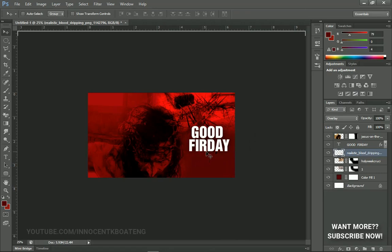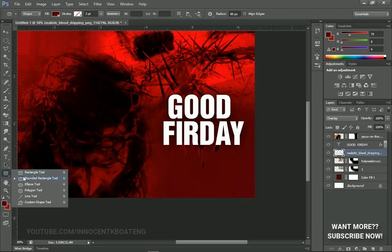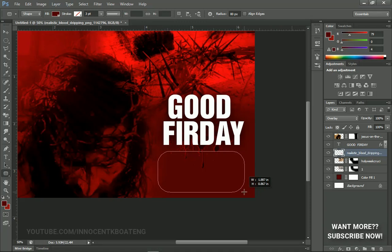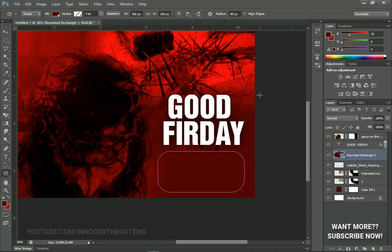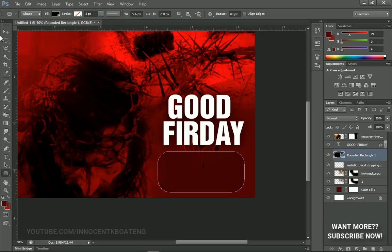Moving on, I select the Rounded Rectangle tool and create a rounded rectangle here. I change the color to black. Here's a tip: when you have a rectangle and want to decrease the opacity, you don't have to go to the Opacity slider — just type the number. For instance, I type 20 for 20%, or type 5 and it jumps straight to 50%. That's just a handy shortcut.